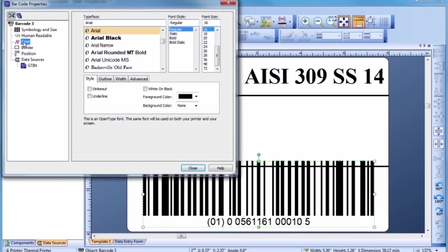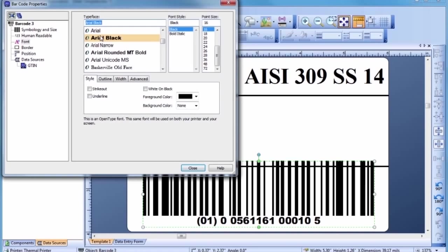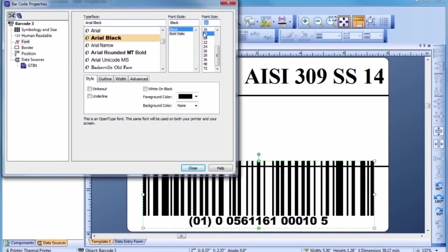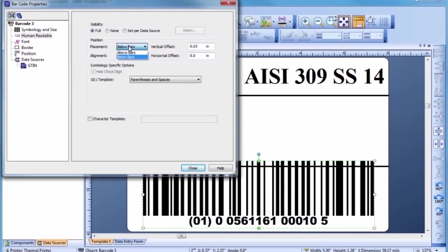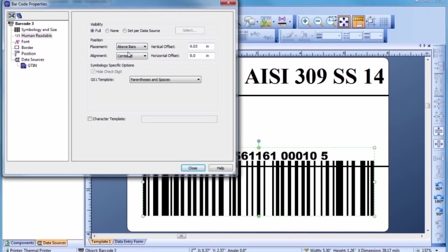Now, let's change the typeface and size of the font used for the barcode's text. For the template we are building, the position of the human-readable characters for this barcode must be changed. Let's resize the barcode to better fit the template.